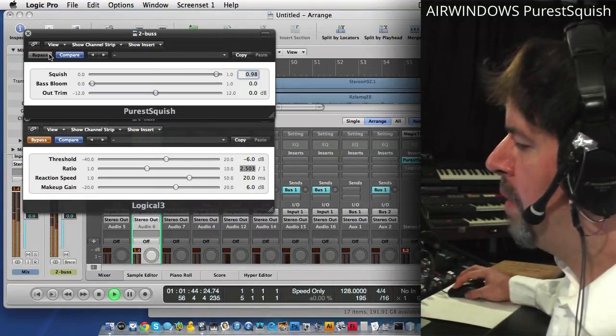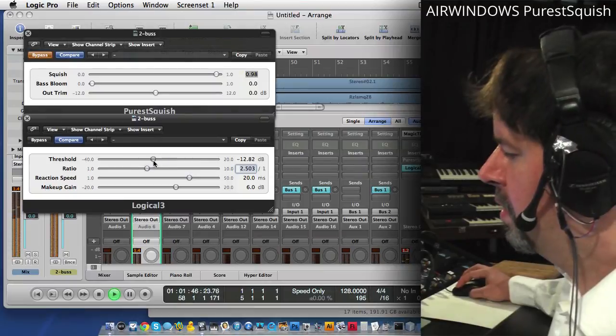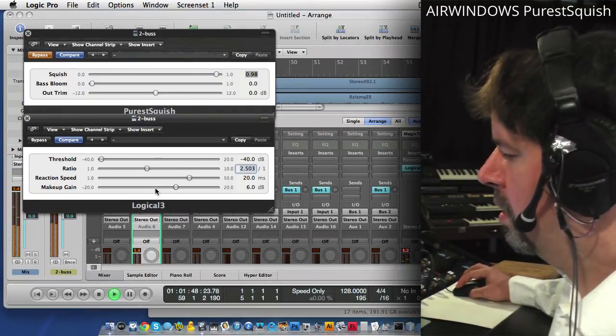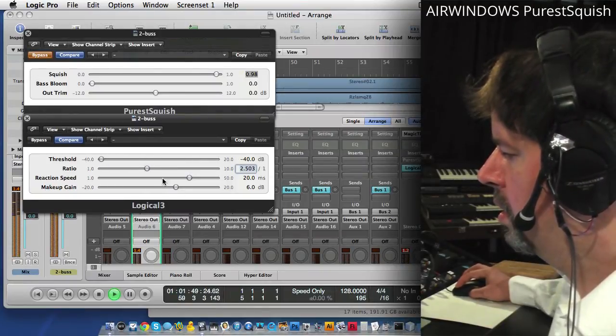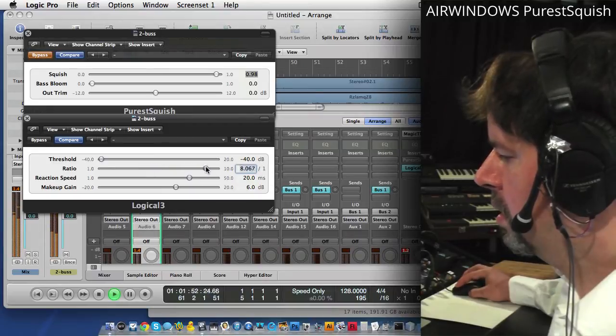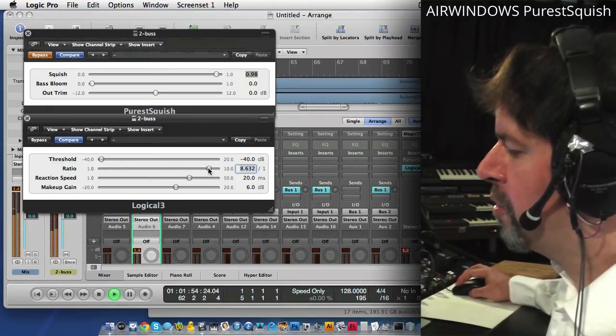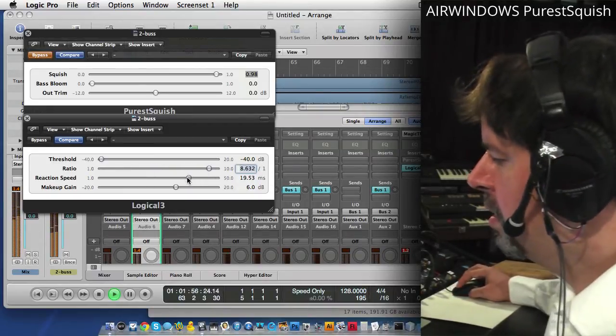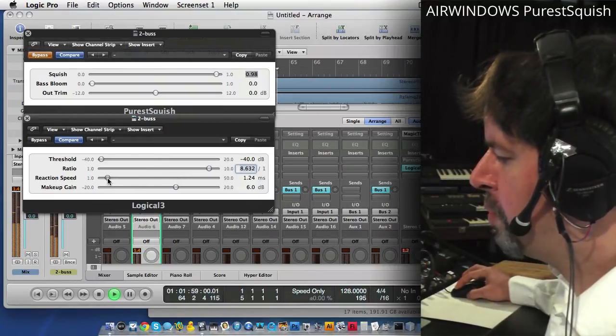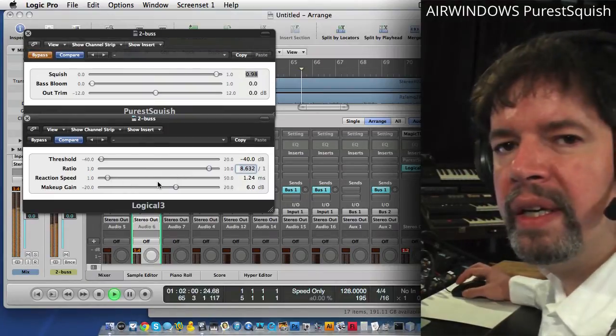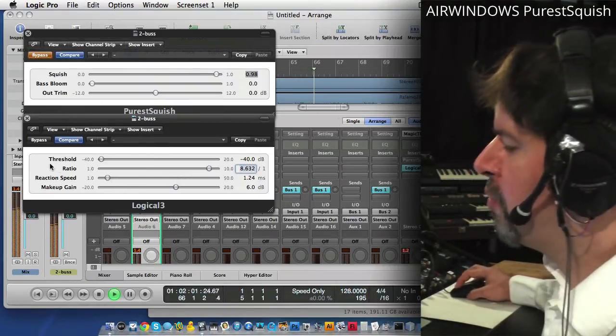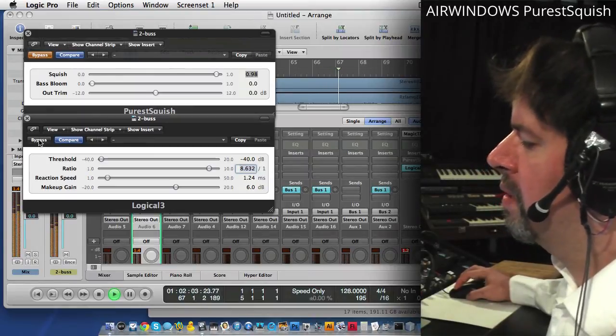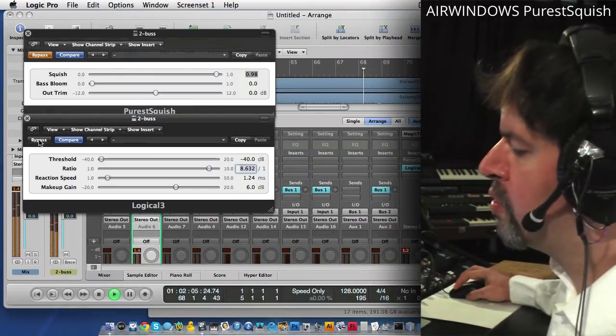Now by comparison, cranking up the ratio on Logical 3. Maybe increasing the reaction speed a little bit. Now this is a pretty well-behaved compressor. But you compare that to what Purest Squish does.